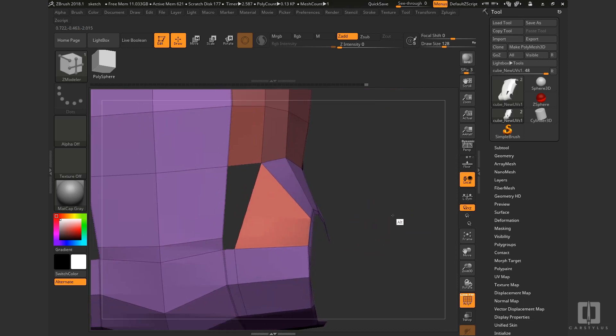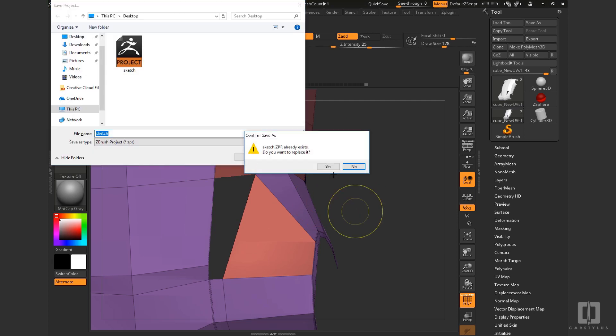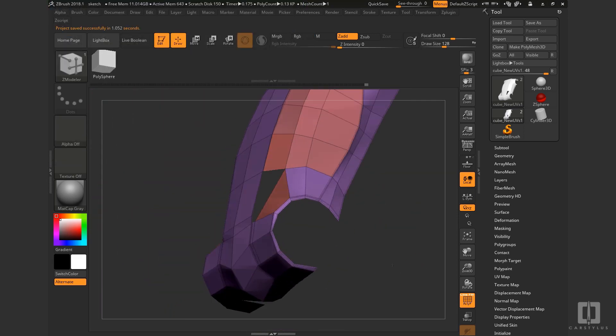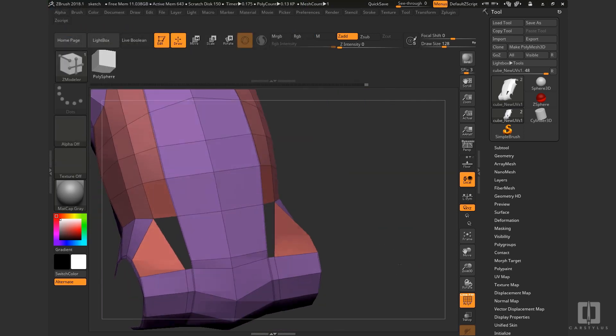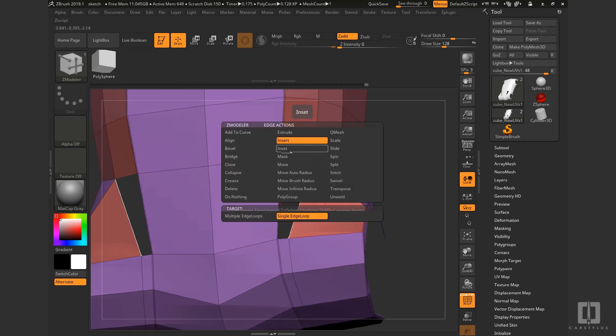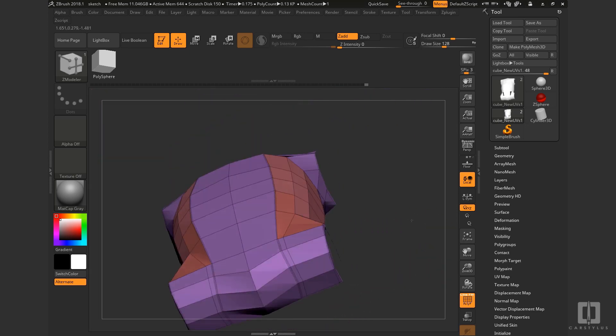There's going to be a little bit of working, deleting some polys, creating some new ones, using Zmodeler. Using that to delete edge loops, add creases.